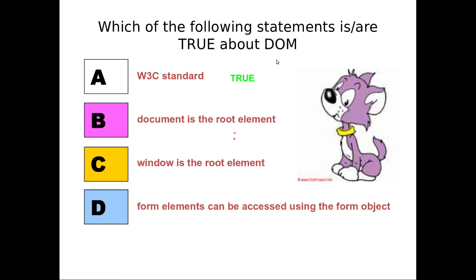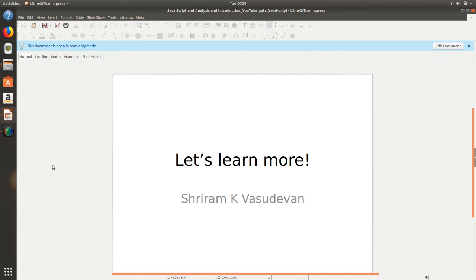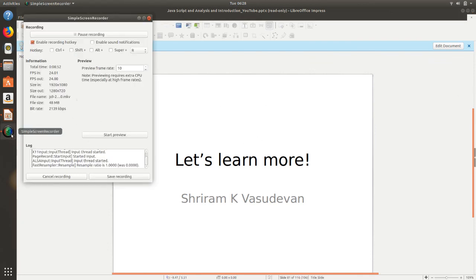Of course, true. I will see you again in the next session with more content about this DOM. Thank you very much for following my channel. If you have any questions, suggestions, inputs, please go ahead and type it. I will definitely respond. Thank you.